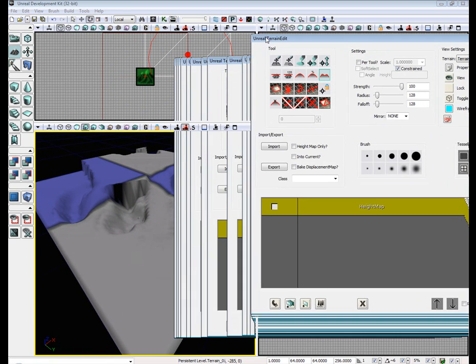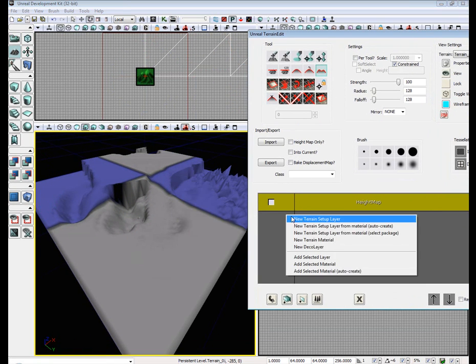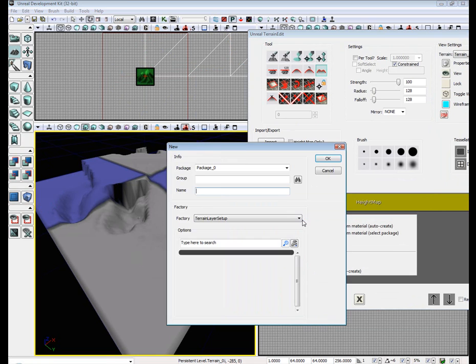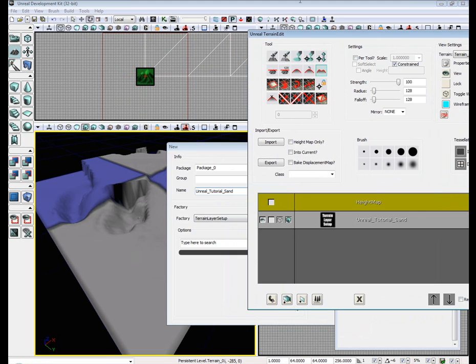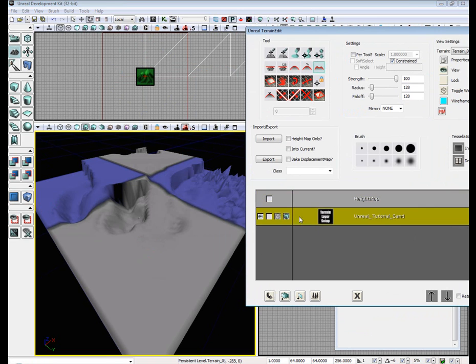Open back up our terrain editor again. Right click. New terrain setup. Name it. Well, I'm going to call mine Unreal underscore Unreal tutorial sand.